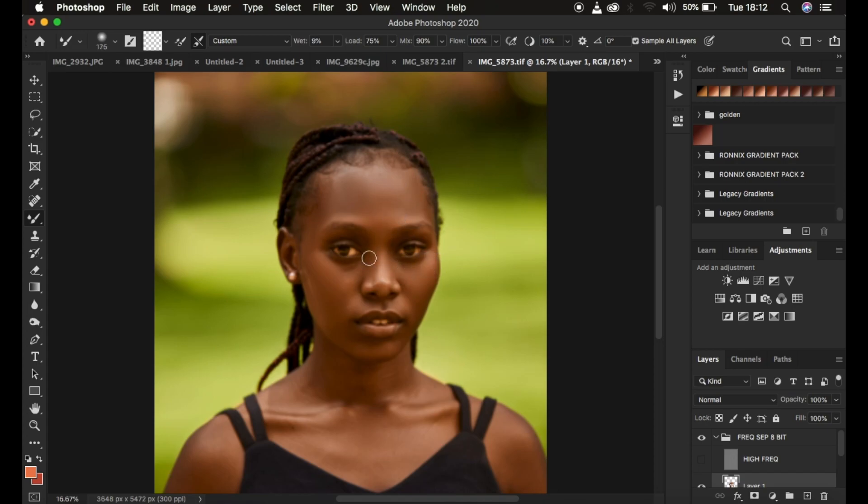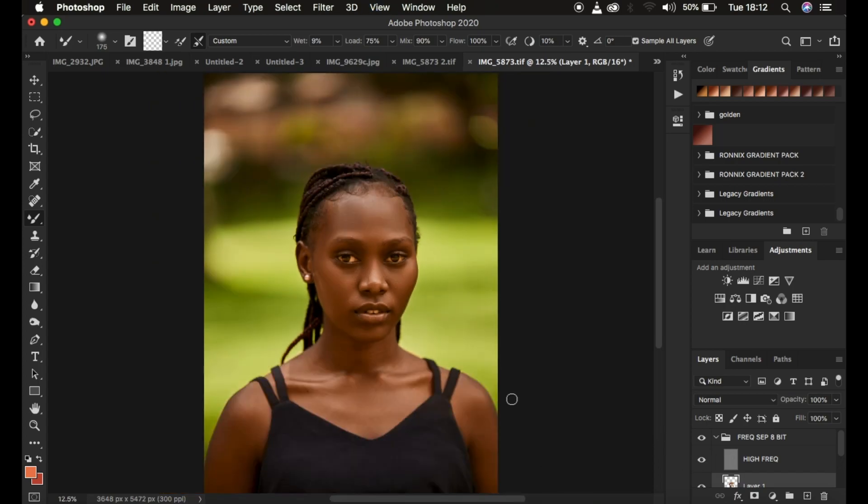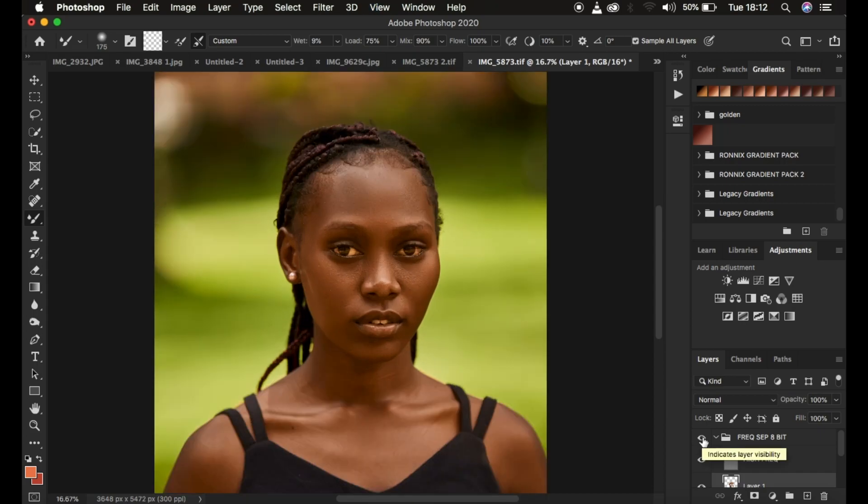I'm just going to turn on the high frequency layer. If I show the before and after, that's the before, after, before, after, before and after. You can see that we can as well retouch on an empty frequency separation layer, but the catch here is always hide the texture or high frequency layer and simply check the sample all layers option.